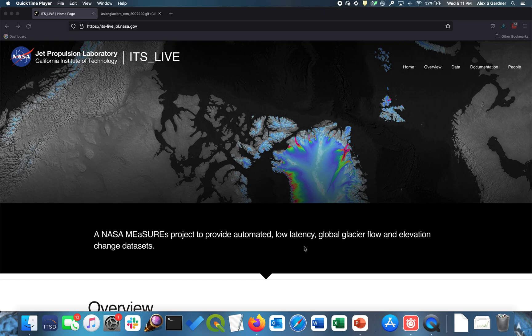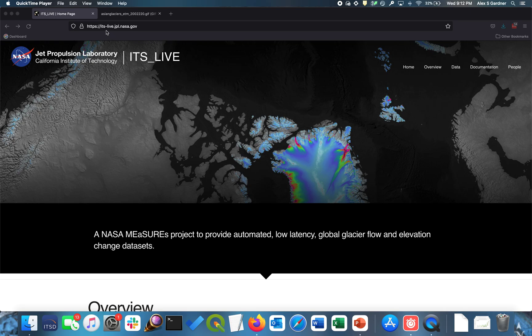Hello, I'm Alex Gardner from NASA's Jet Propulsion Laboratory, and today I'm going to show you how to access glacier velocity data that have been generated as part of NASA's Measures It's Live project. If you're interested in the project, I encourage you to go visit the website. It's its-live.jpl.nasa.gov.